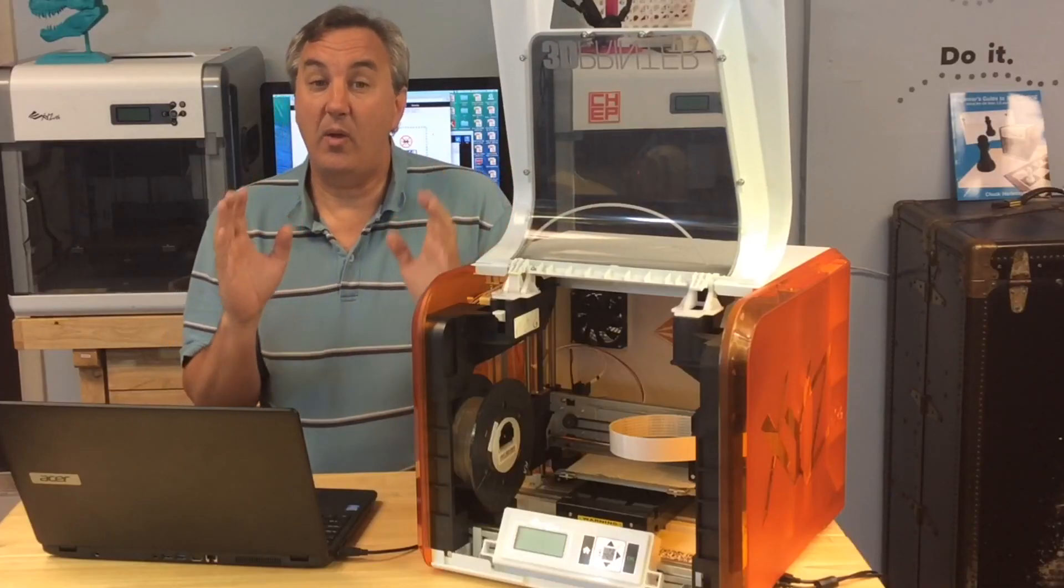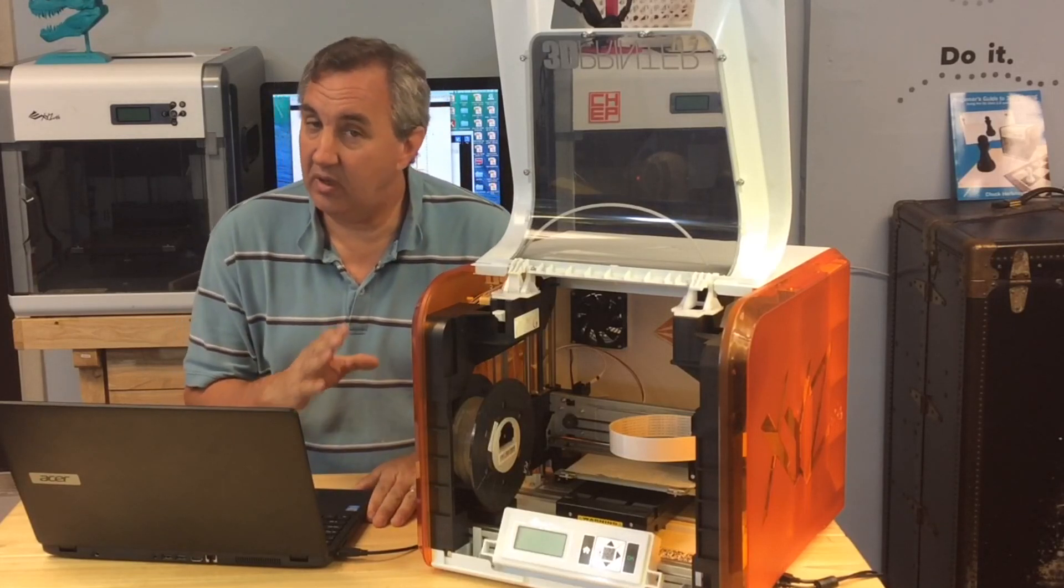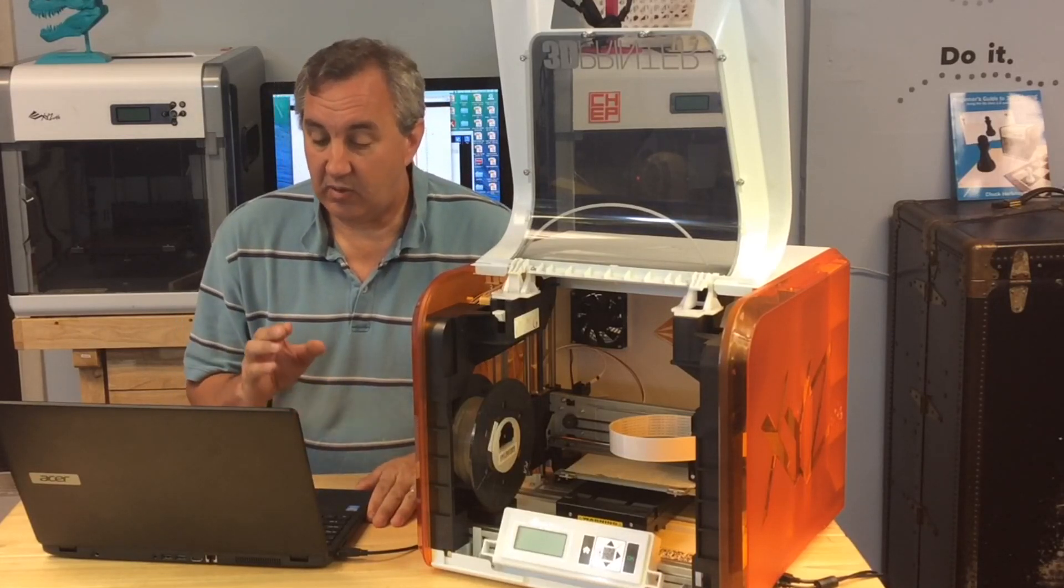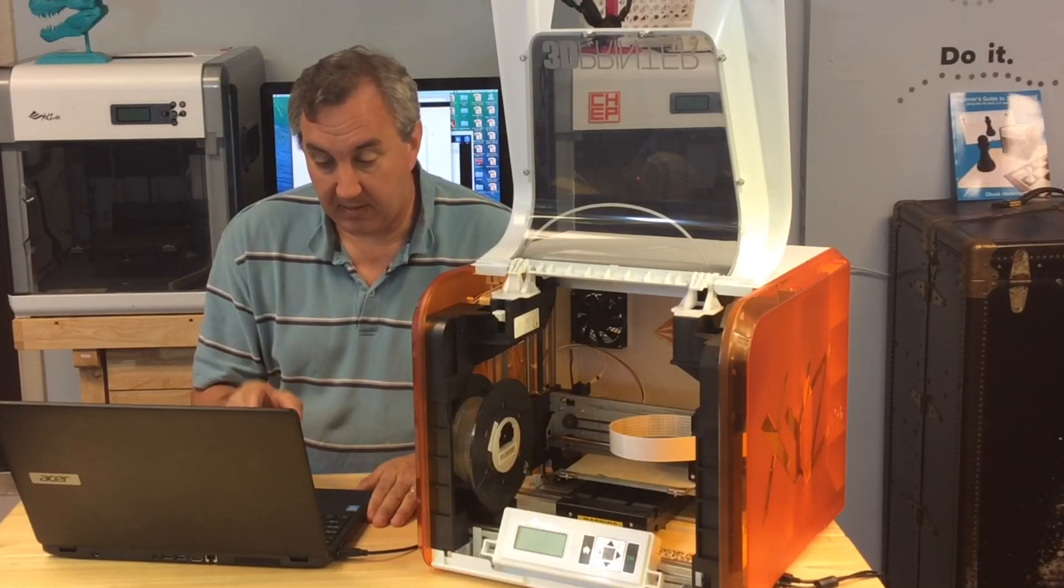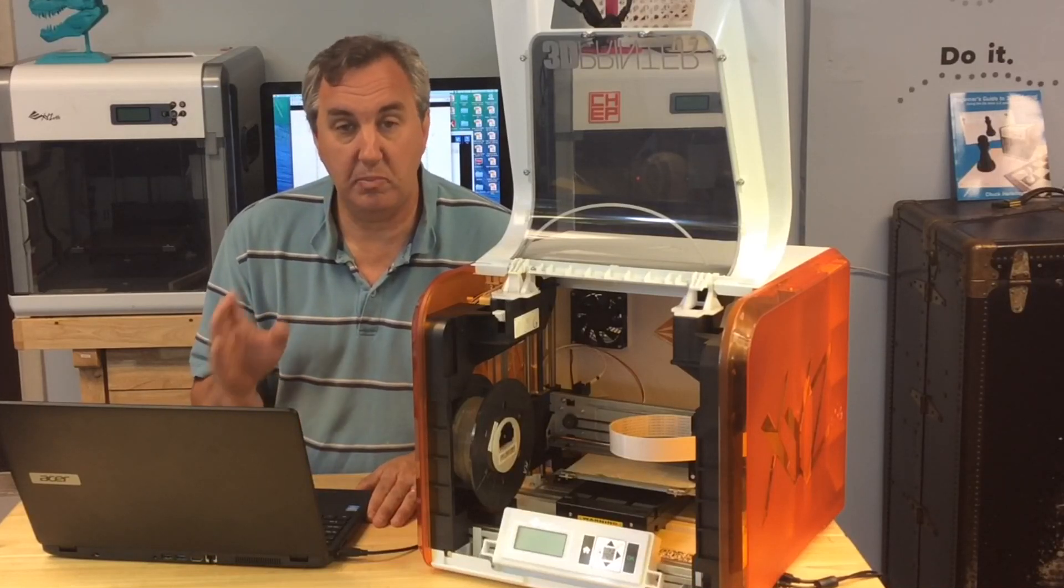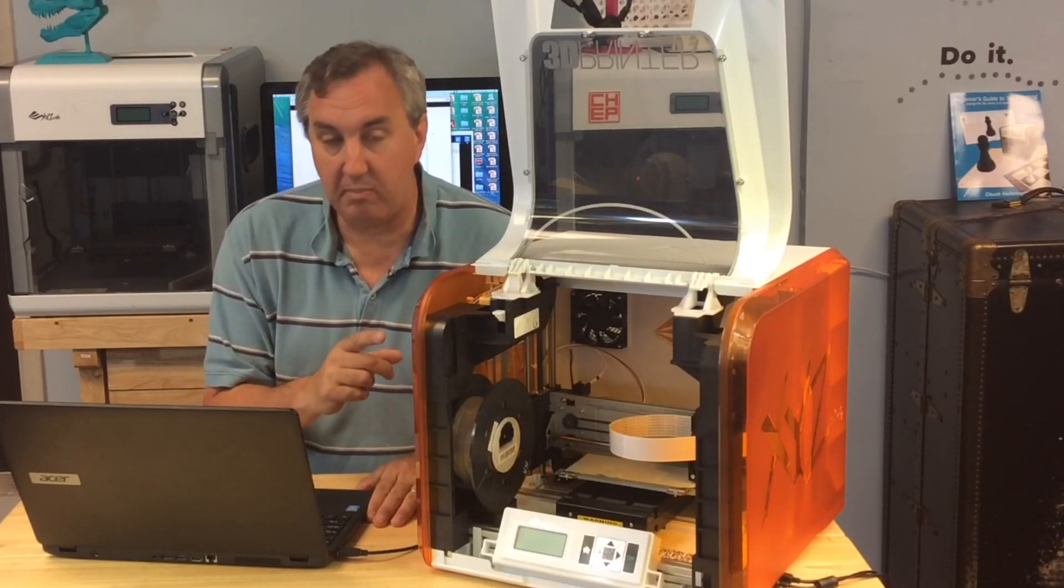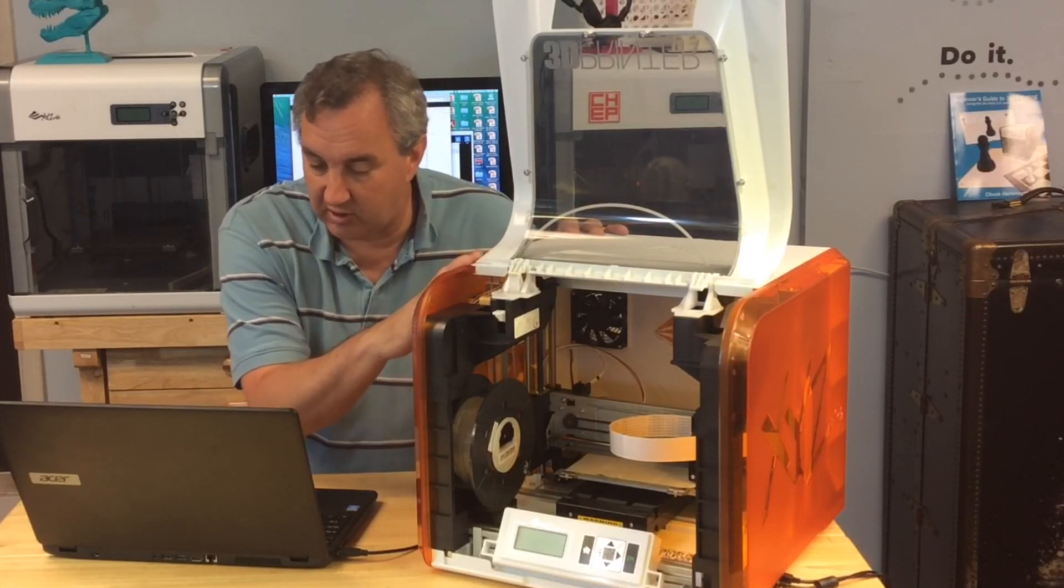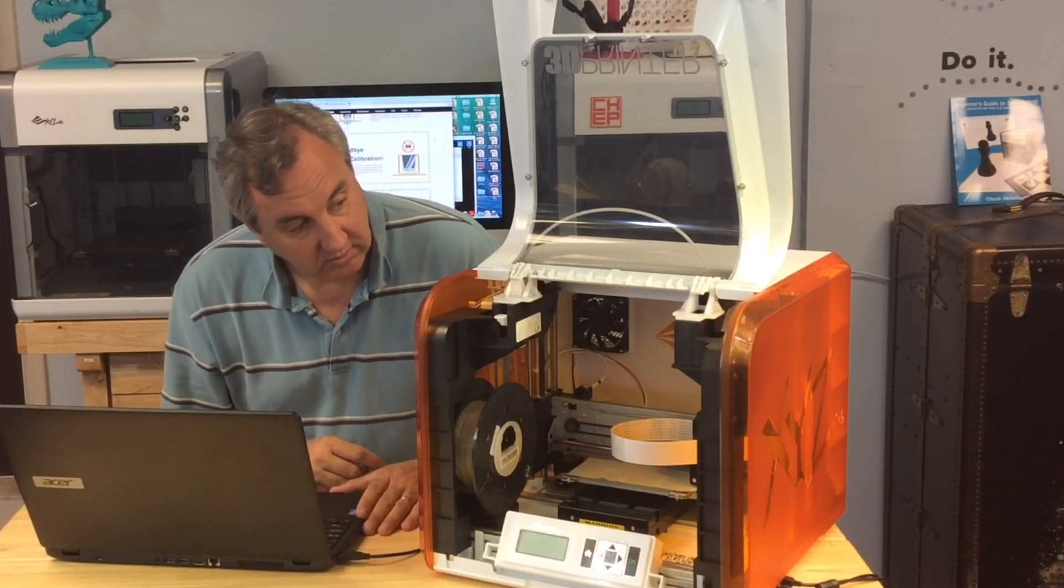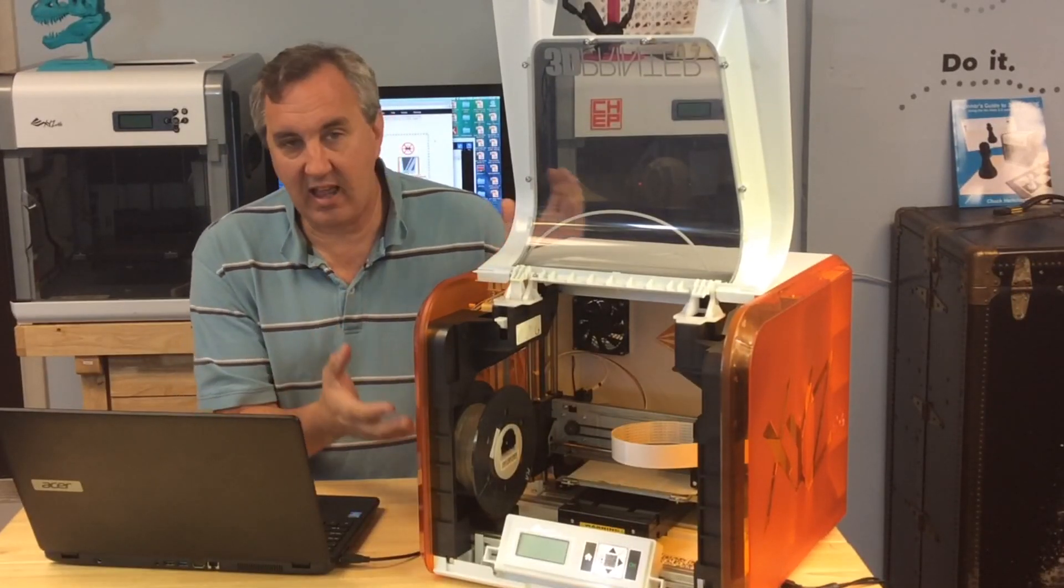So I went to their manual to figure out how to adjust the bed. And there really wasn't a whole lot there. So then I looked on their website and it says right on their website, say goodbye to calibration. This simple and easy to use 3D printer requires no calibration. This thing is not calibrated.